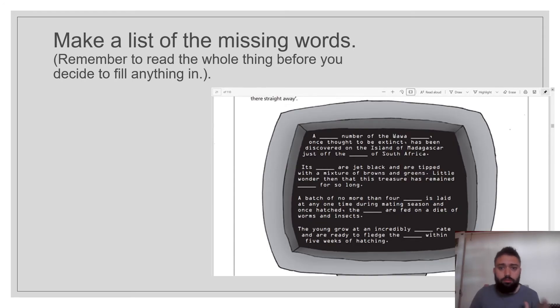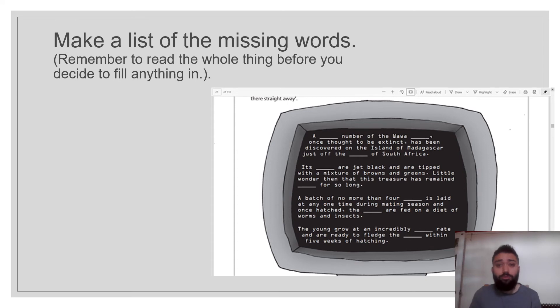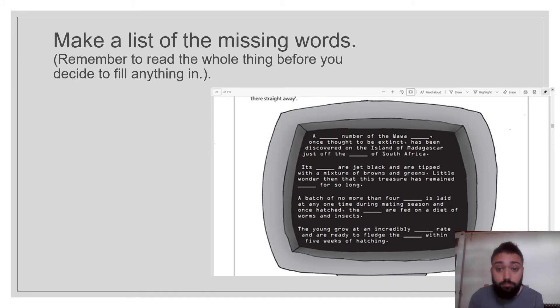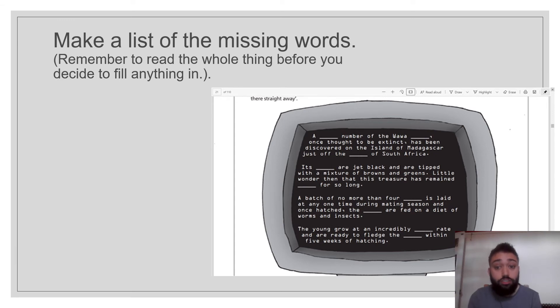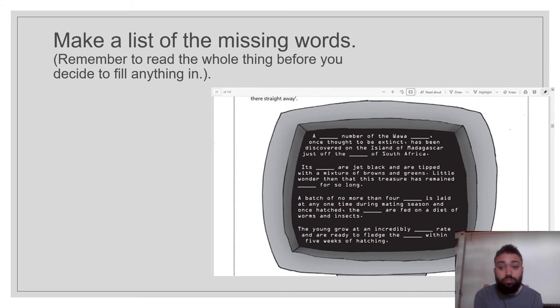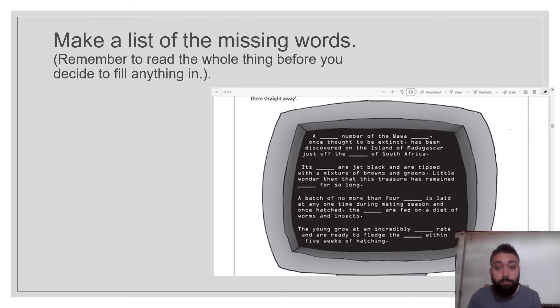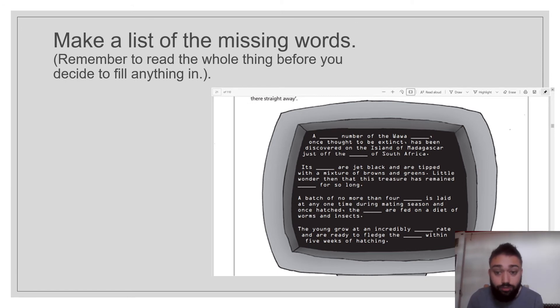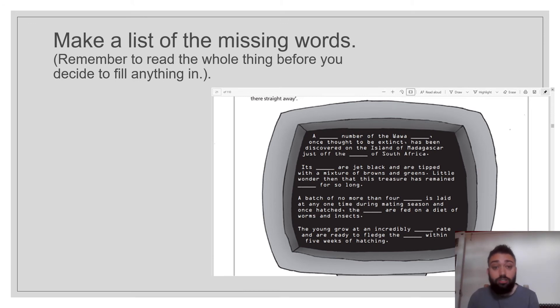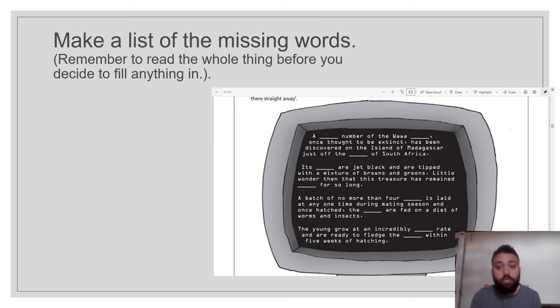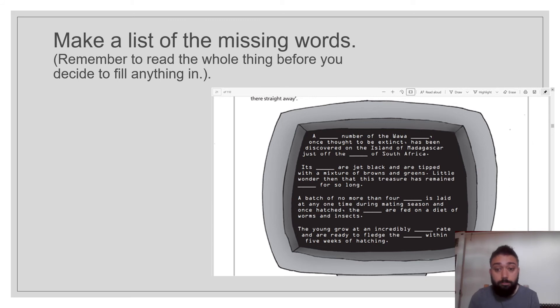Right. So this one. It's maybe to get some of the words you had to read into the next paragraph and then go backwards. So a something number of the wah-wah something, once thought to be extinct, has been discovered on the island of Madagascar just off the something of South Africa. It's something a jet black and tipped with a mixture of browns and greens. Little wonder then that this treasure has remained something for so long. A batch of no more than four something is laid at any one time during mating season, once hatched. And once hatched, the somethings are fed on a diet of worms and insects. The young grow at an incredibly something rate and are ready to fledge within five weeks of hatching.